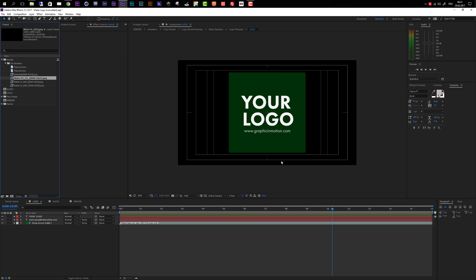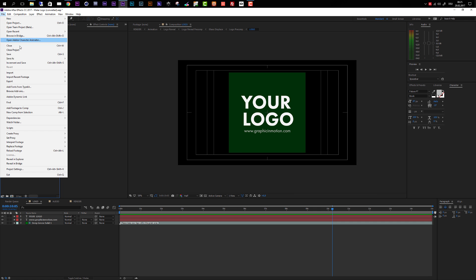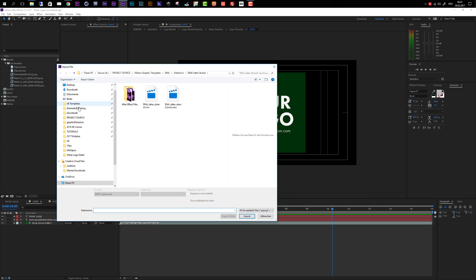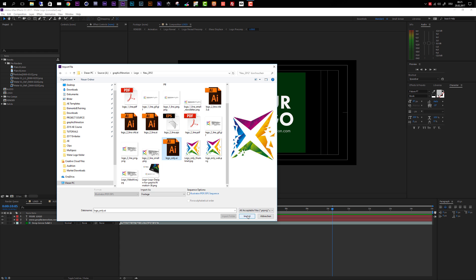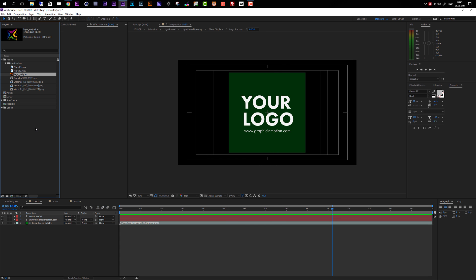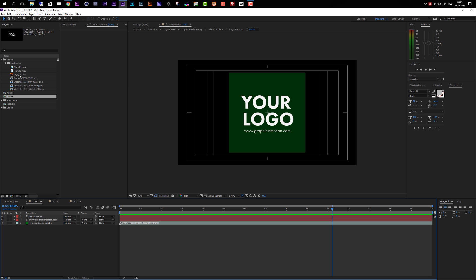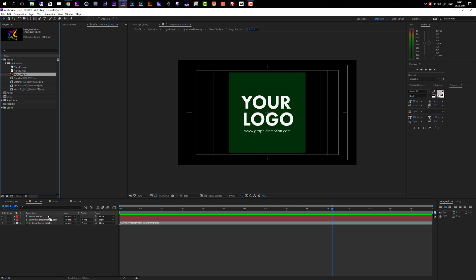Now let's get started with the customization — the process is really easy and fast. The first step is to import your logo. Select File, then Import File, navigate to the folder where your logo is, and import your file. In this case I'll use my logo and import this Illustrator file. Then make sure you are inside the logo composition — if it's not already open in the timeline, find it and double-click to open it. Now select the logo file and drag it on top of the placeholder.